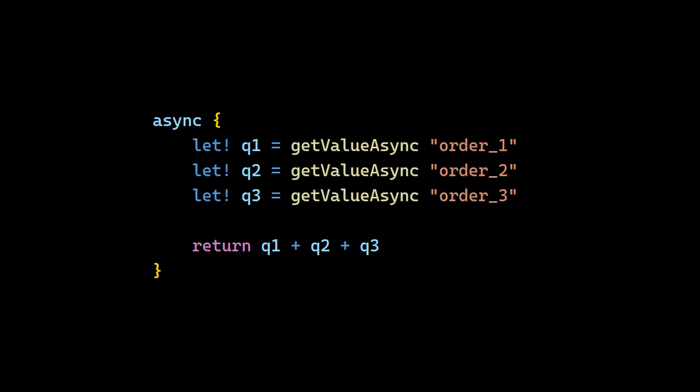All right, as promised, examples. Let's begin with something simple, asynchronous programming. It's not really simple, but the usage can be very simple. So we have a computation that gets three values from an asynchronous source and returns their sum.